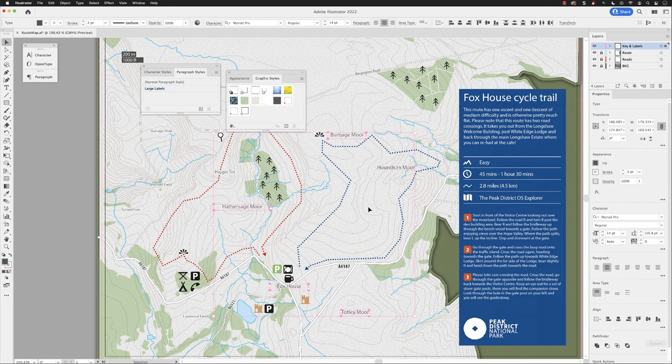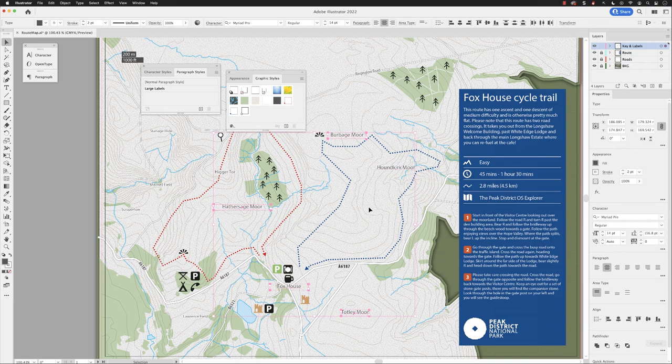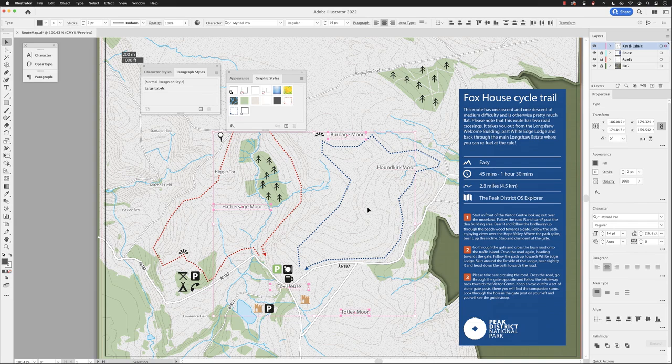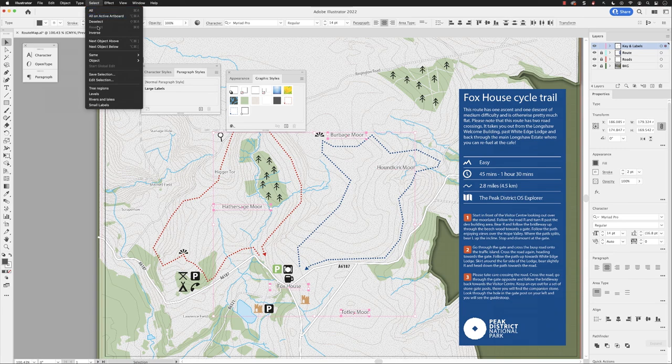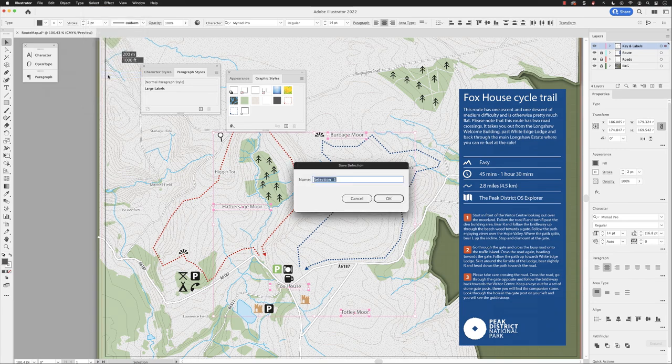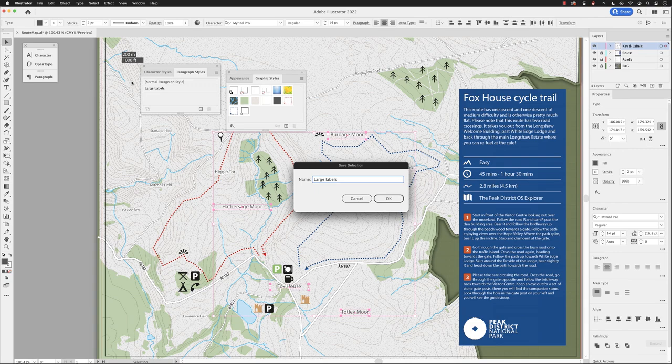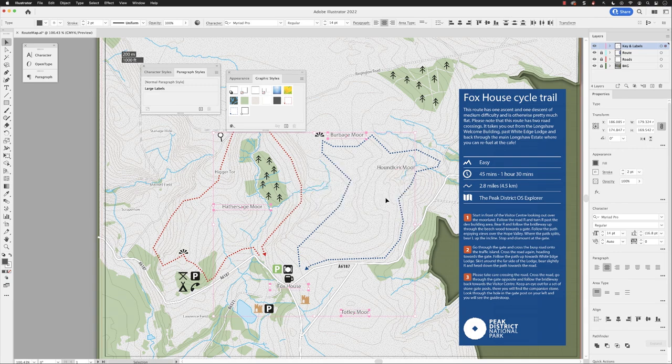And then the other thing is that now we've got all these labels selected, we could actually save them as a selection so that in the future we need to change the properties of them all or modify them, we can select them very easily by going to the select menu and choosing save selection. I'll call this large labels and click okay.